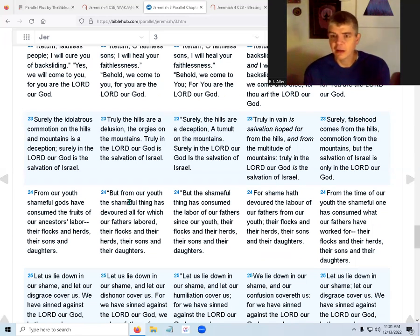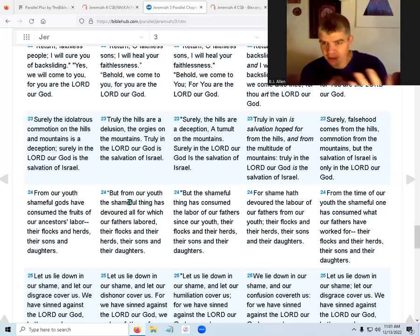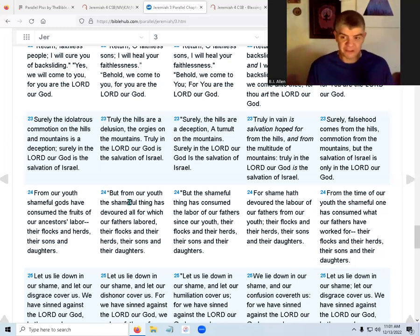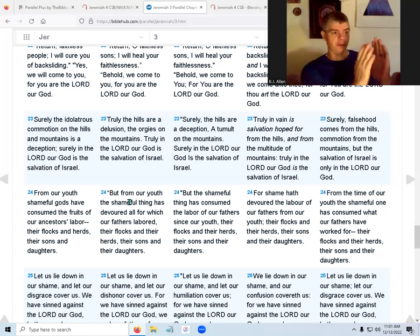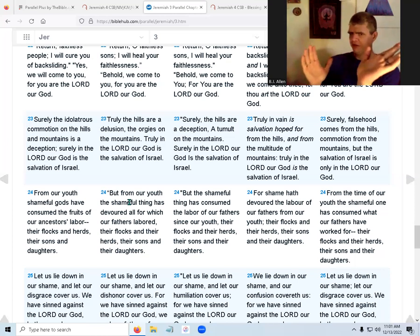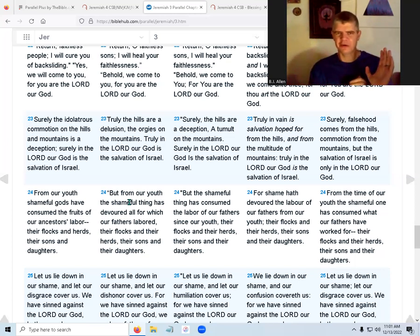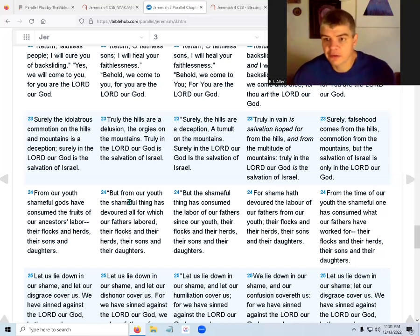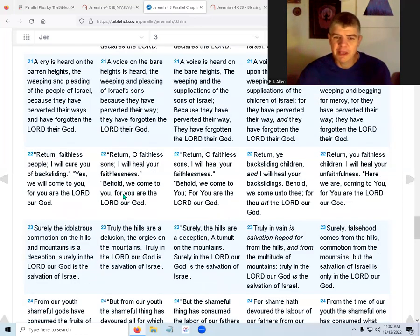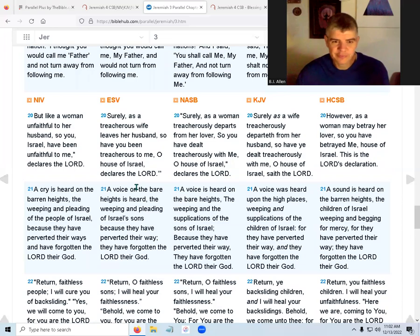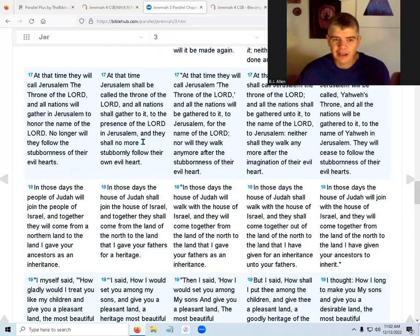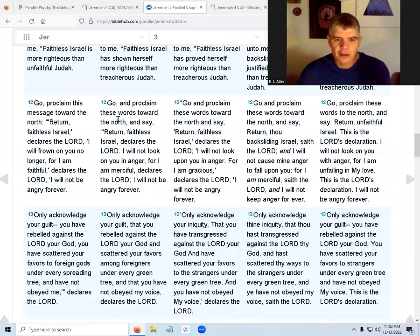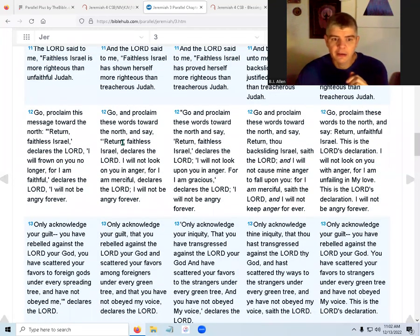Worshiping other gods is like religious whoredom — if you're a whore you have sex with people that aren't your husband; if you're a religious whore you worship gods that are not your God. Where did Jeremiah go to proclaim to the north? Maybe he was in Jerusalem and just turned to face north. Maybe he went to cities in the north and preached. But people heard him — why would God say it if people didn't hear him?